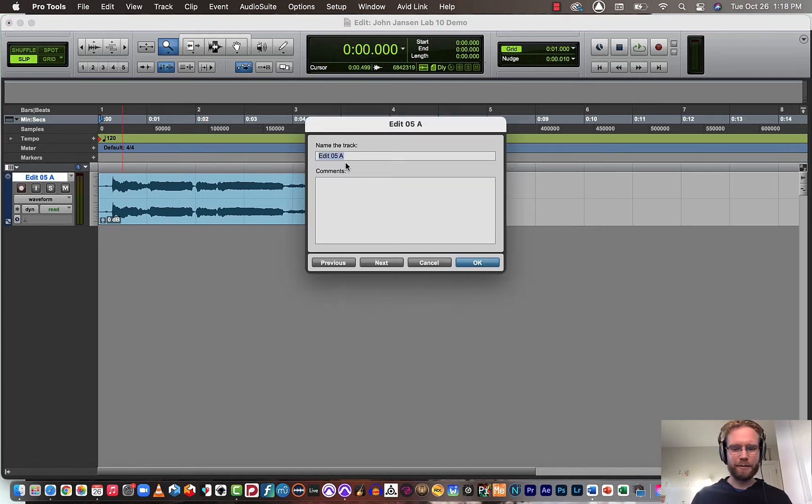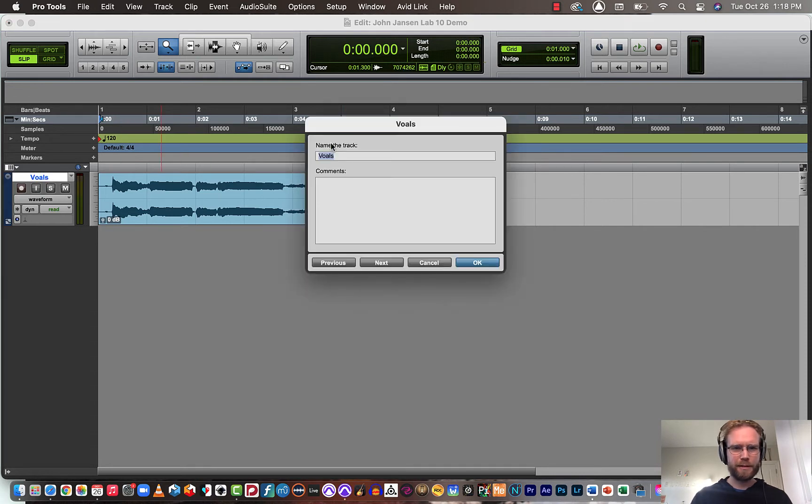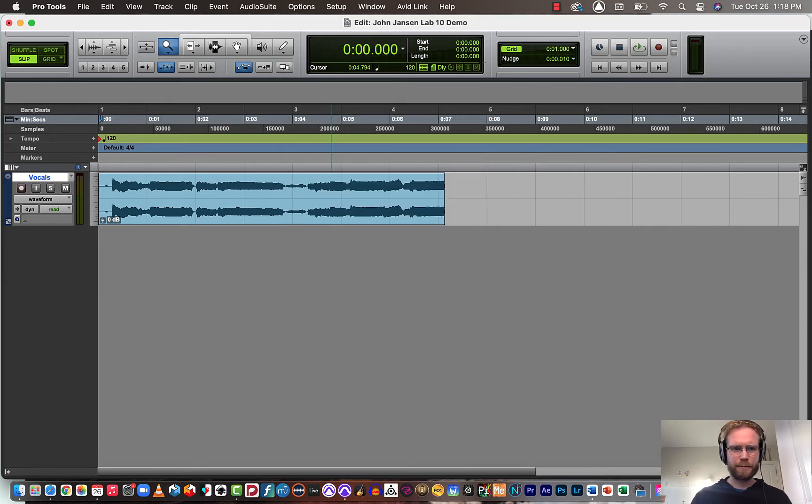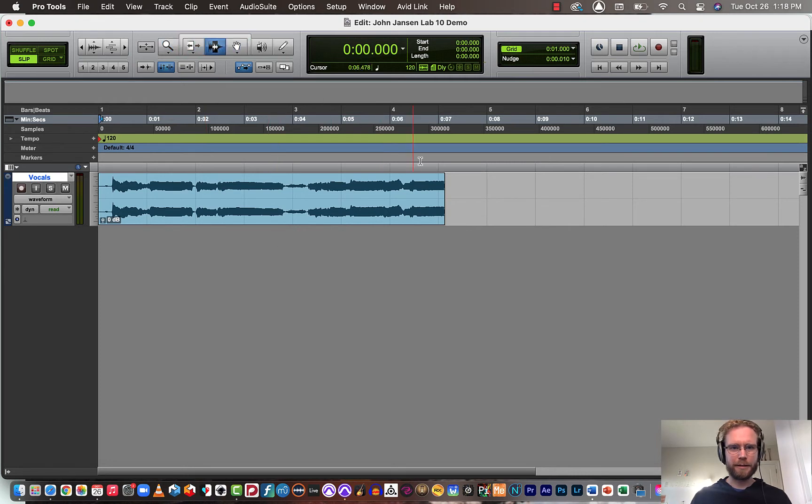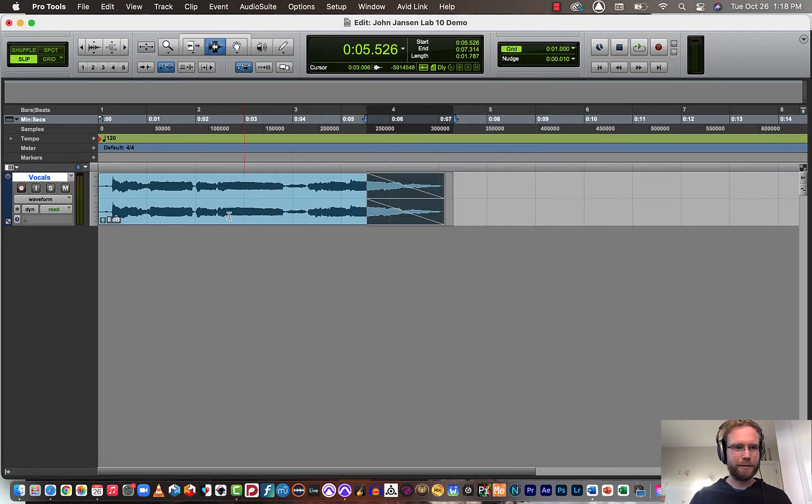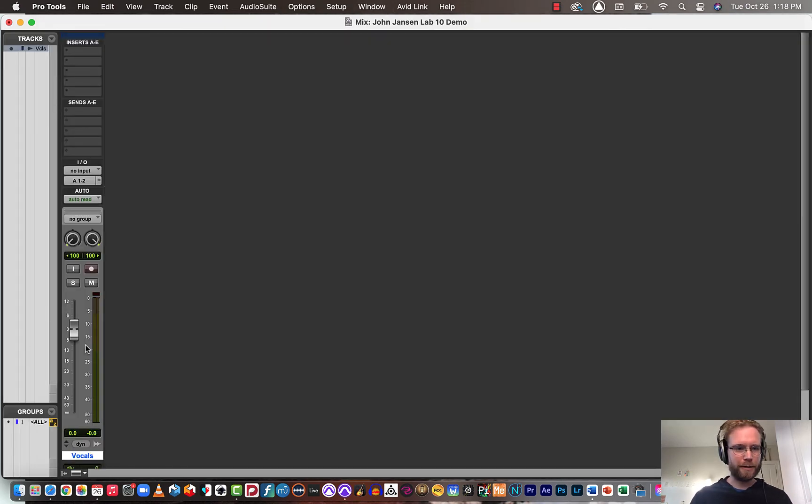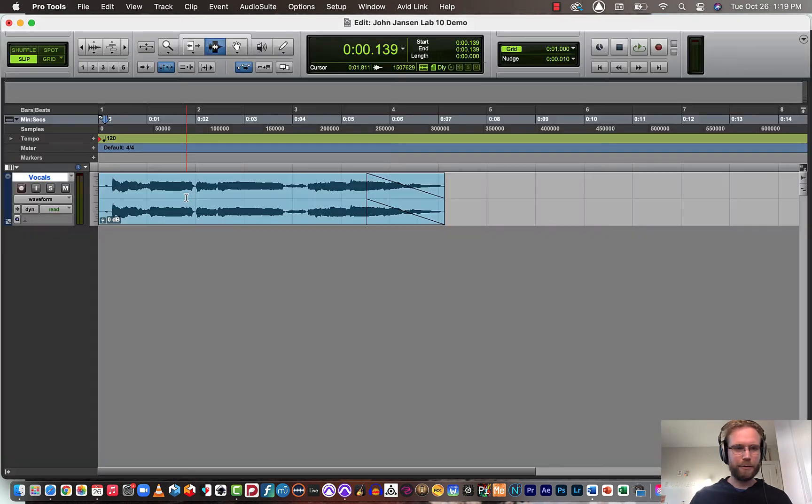So here I'll say vocals and I'll audition this real quick. I might create a fade out here first. That's a little loud, so I'm going to lower the fader volume a bit.